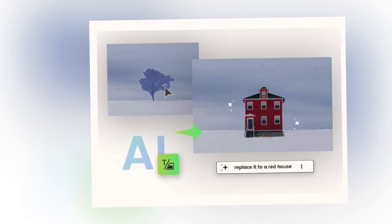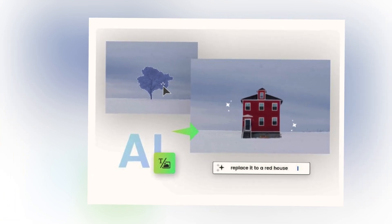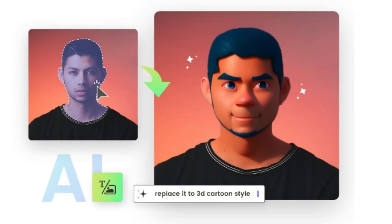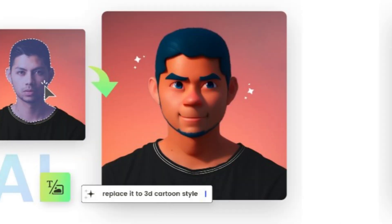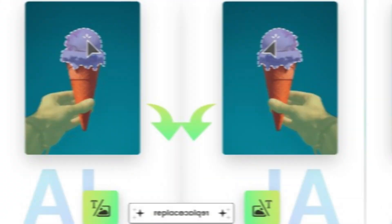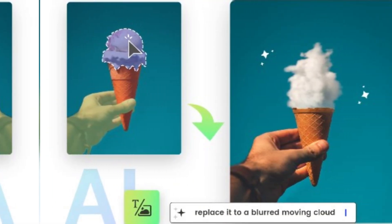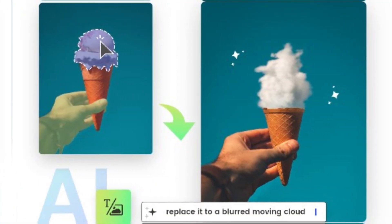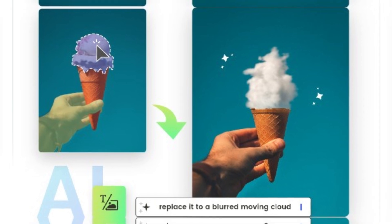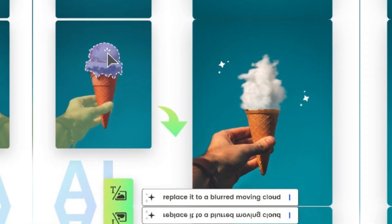What if I tell you, you can replace any object in photos like this? No matter it's a face, a background, the sky, or any other element, AI allows you to replace or generative fill creatively. Now let me show you how to do it.